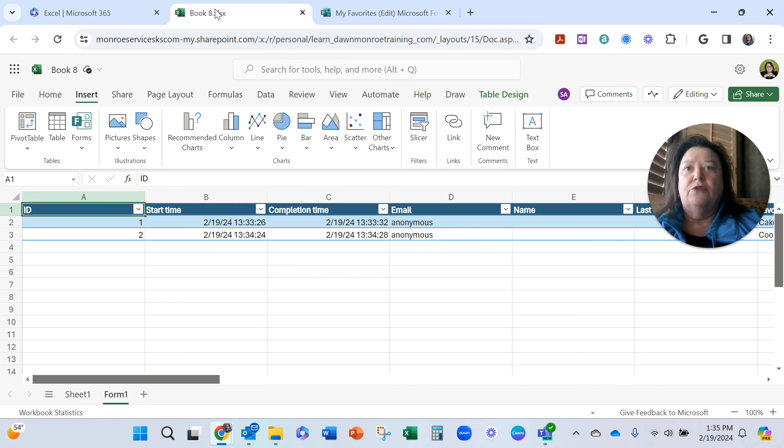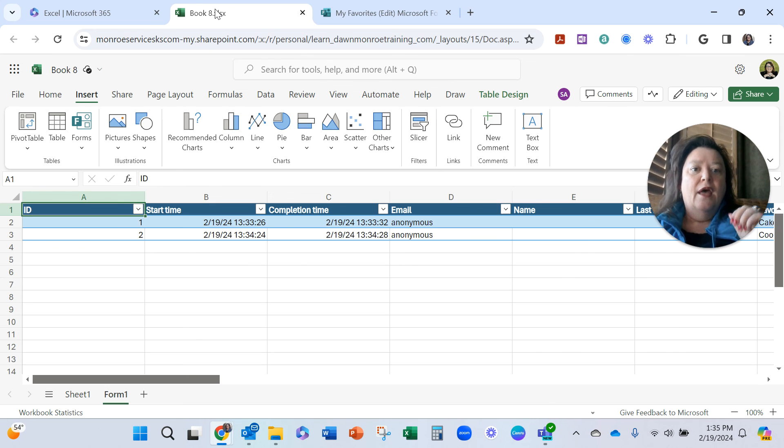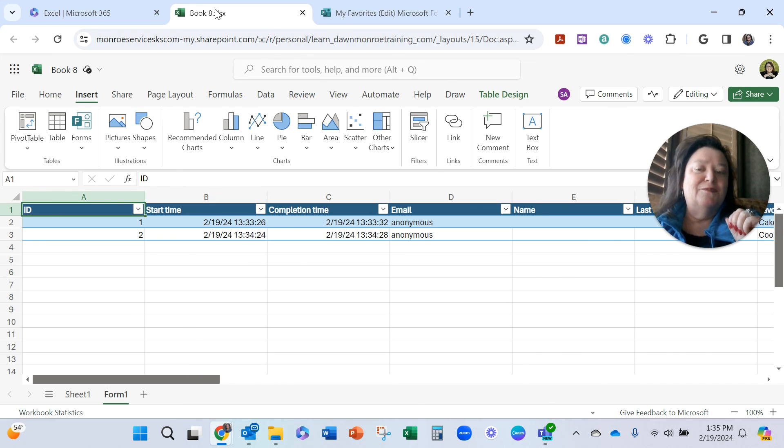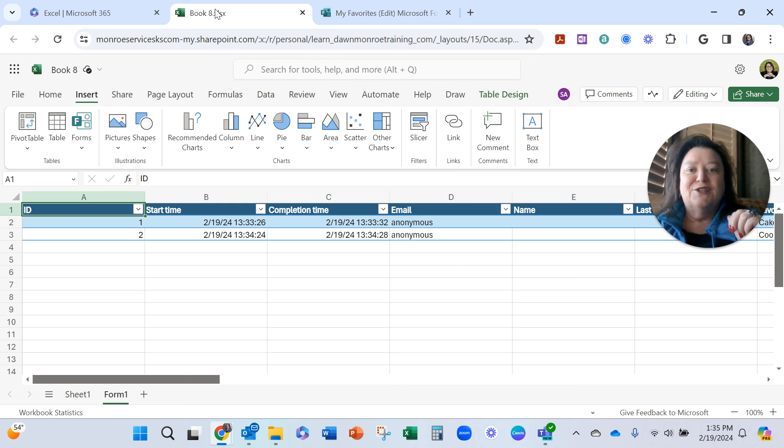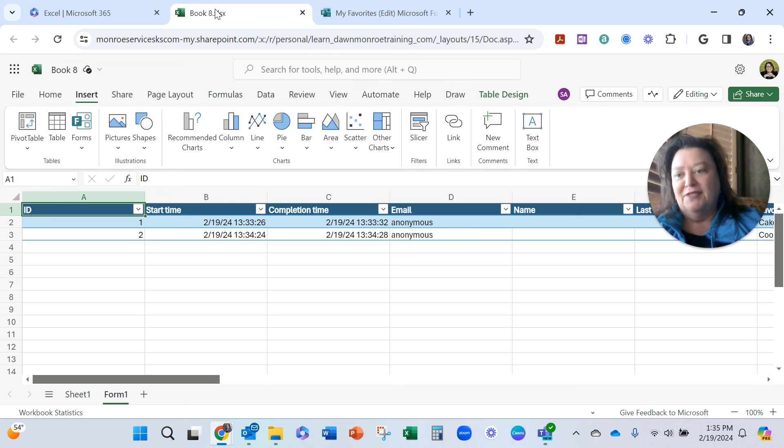So anyway, yes, you can add this into your Teams channel. You could directly add the Excel form from inside Teams. This would work great so everybody on the team could see responses. But just to simplify it right there from the start, have a great day.